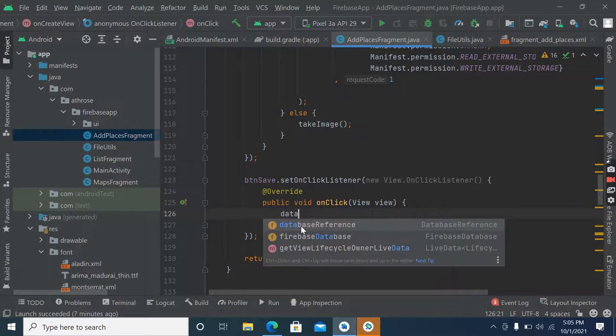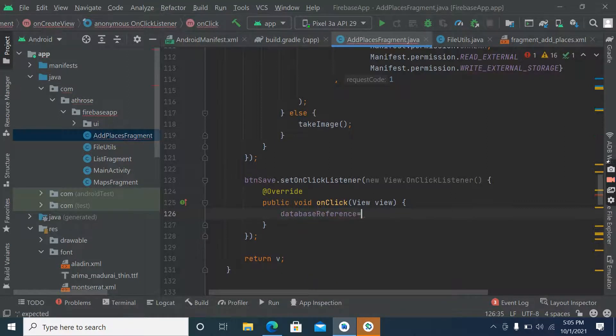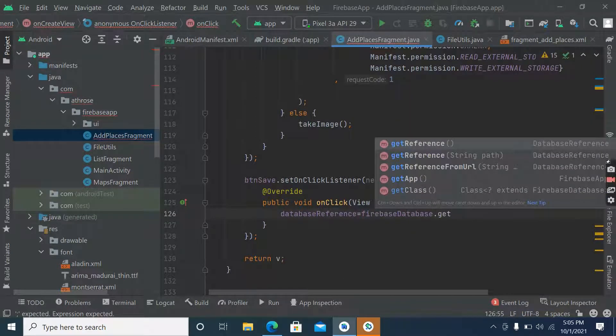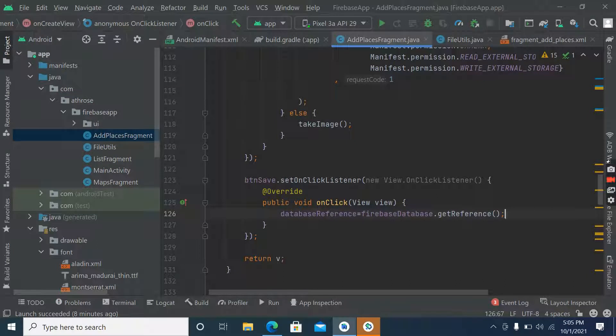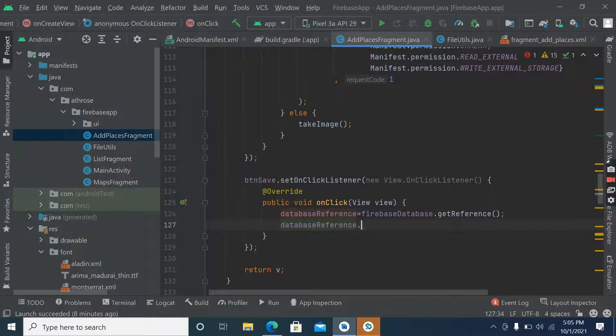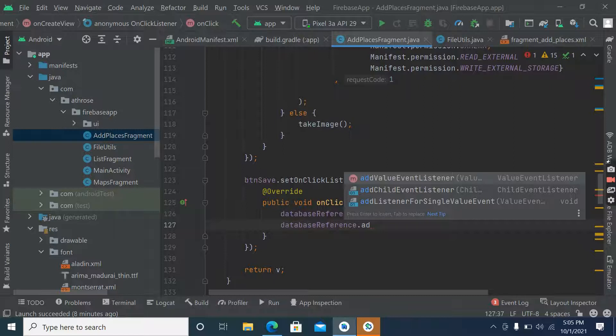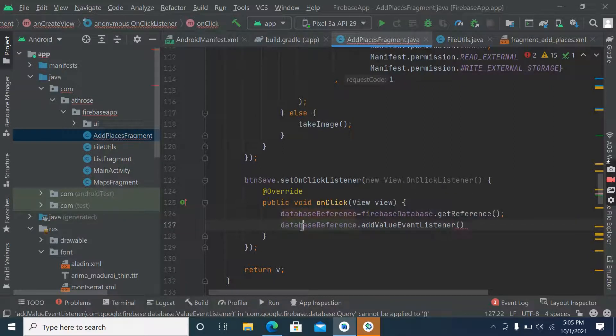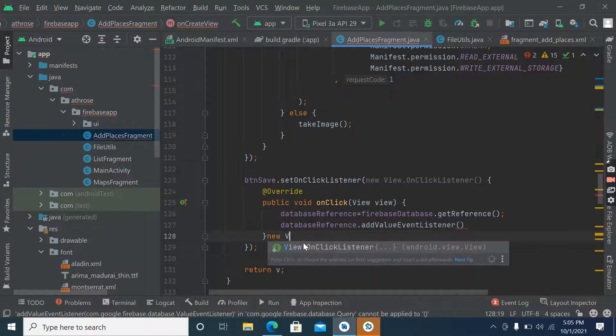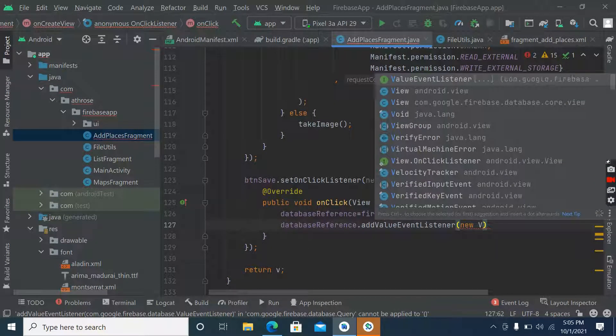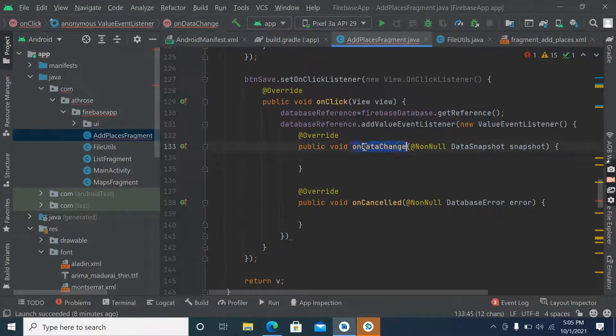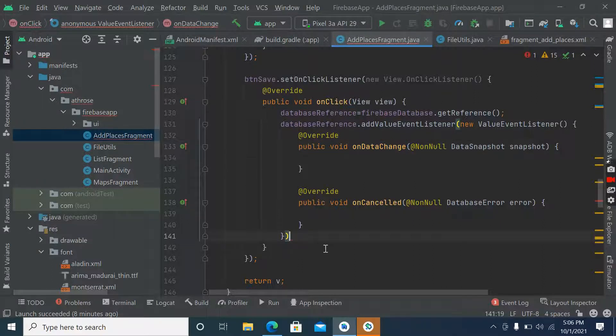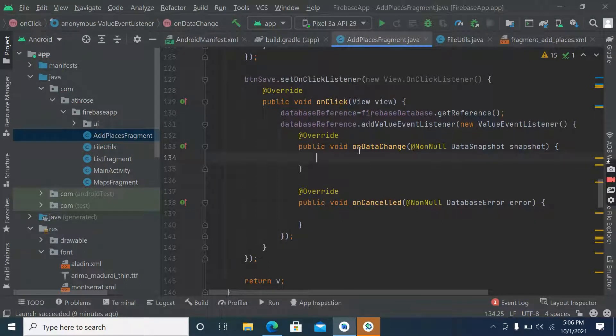Now what we have to do is use database reference here. Database reference equals to by this database dot get reference. After that we have to use a method add value event listener and inside this we have to pass value event listener, new value event listener. Pull method already imported.